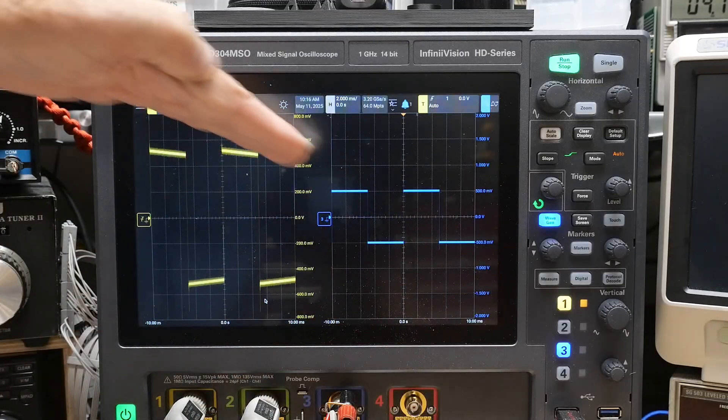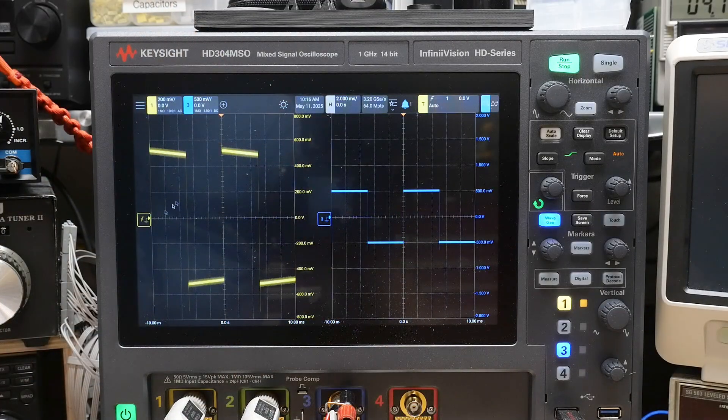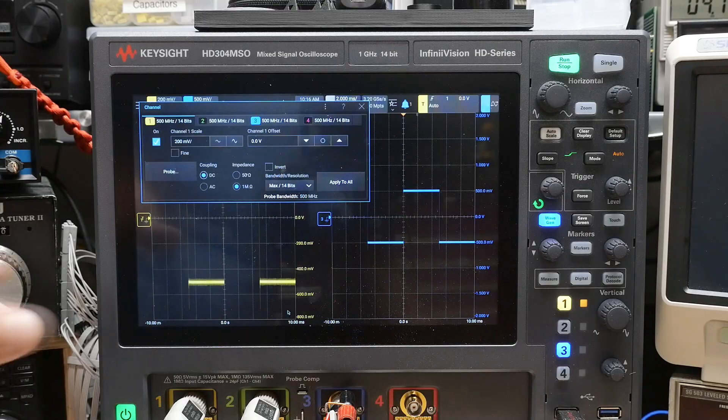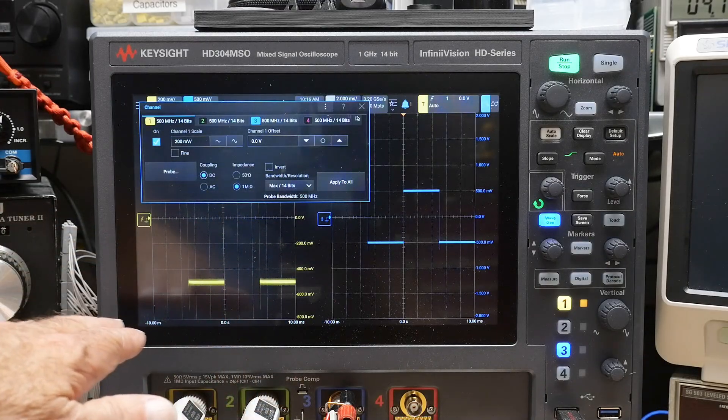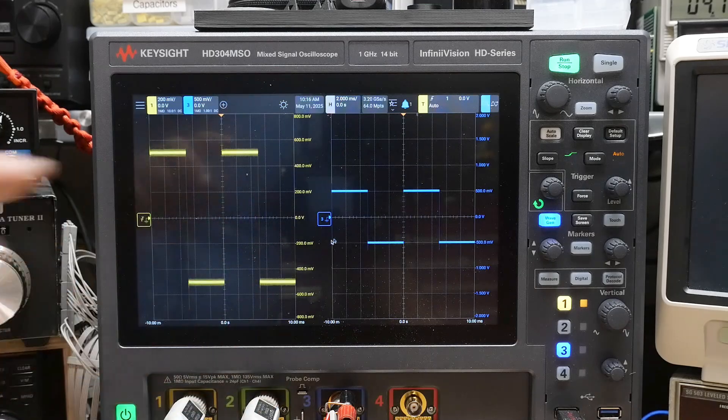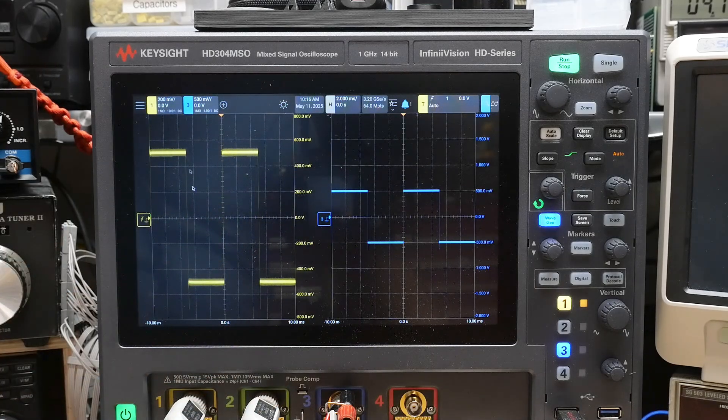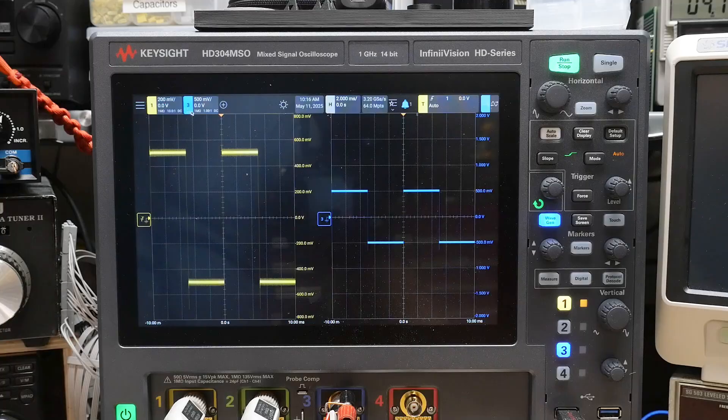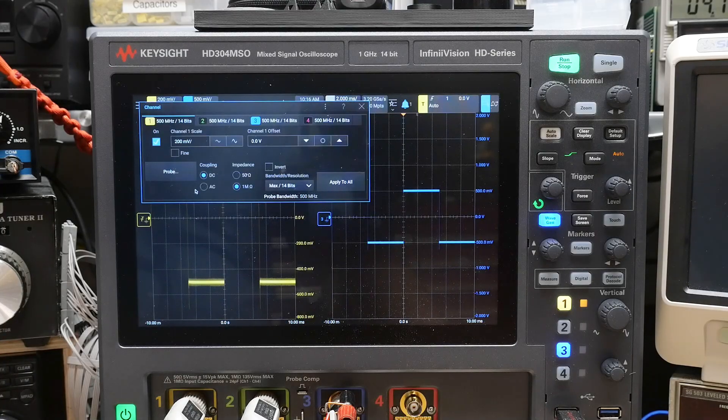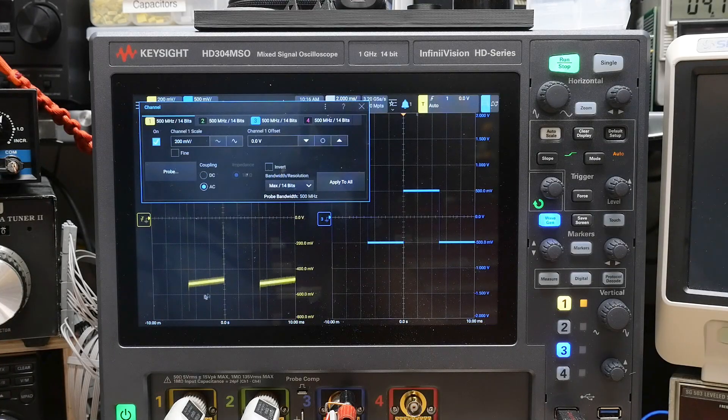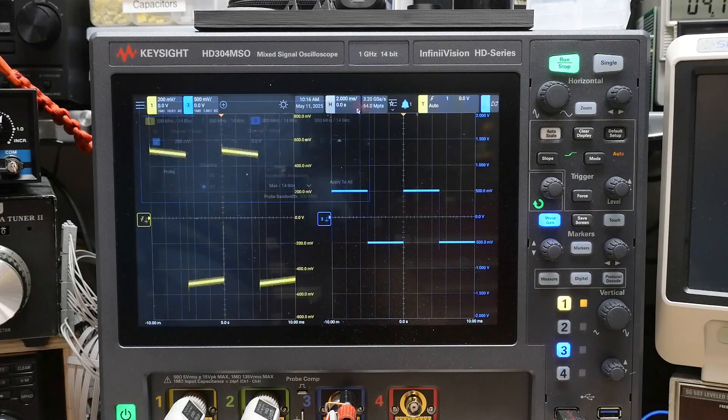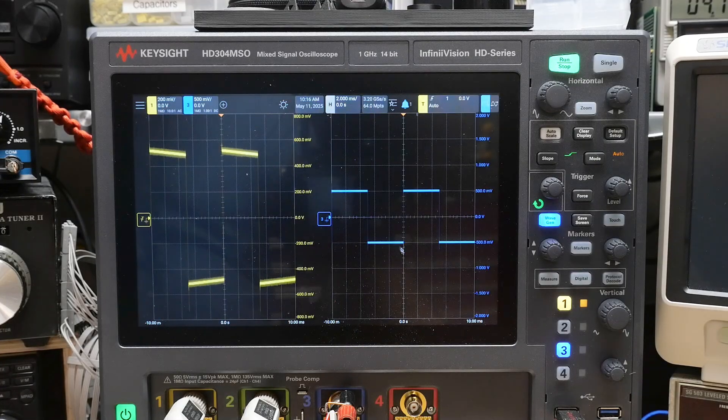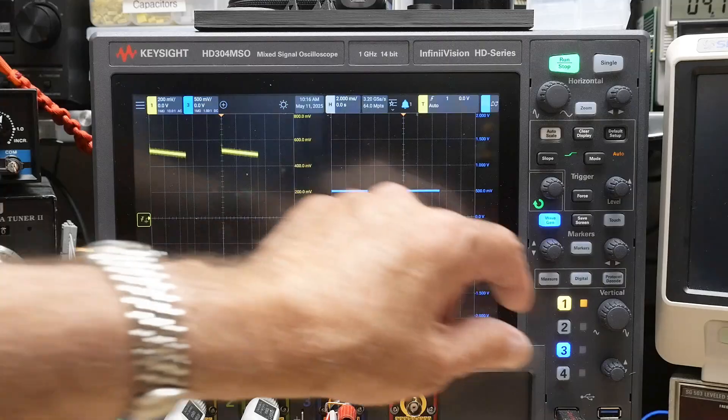It's a little bit of droop now, right? So if I go back to DC coupling, it's straight across, and if I do AC coupling, then you get this little slanted line due to the AC coupling. So let's do the same thing over here.